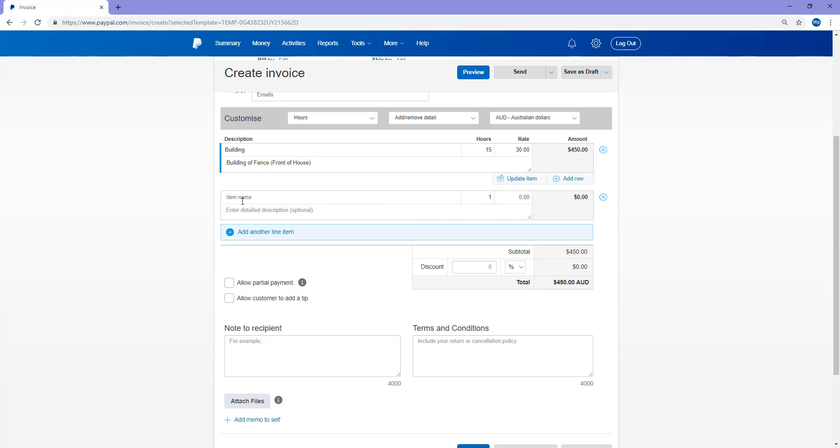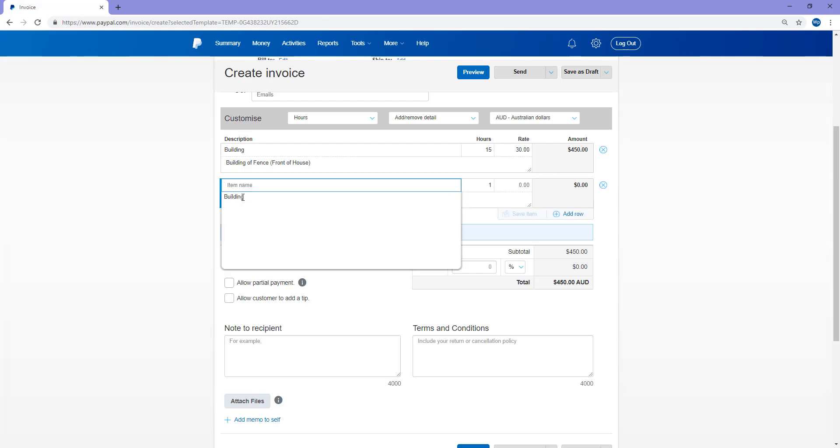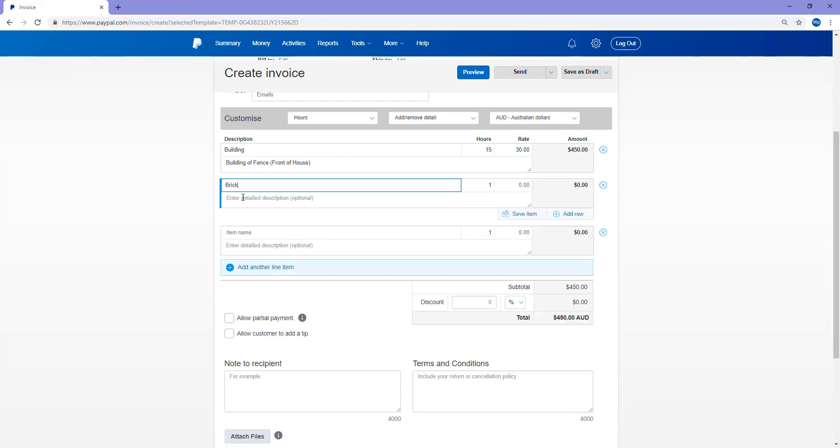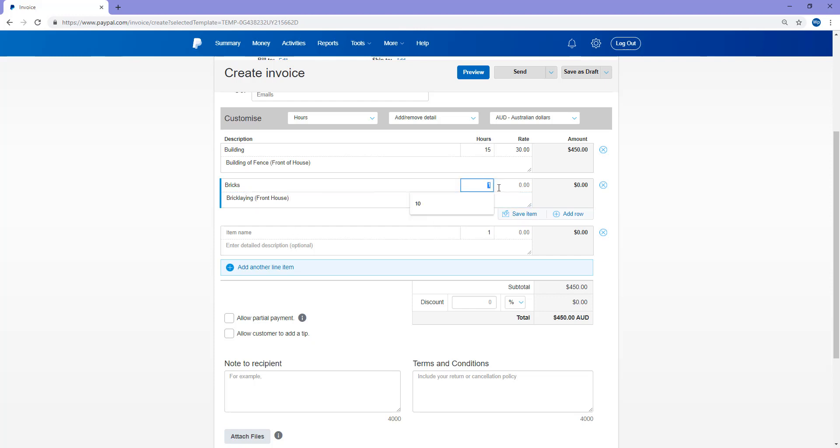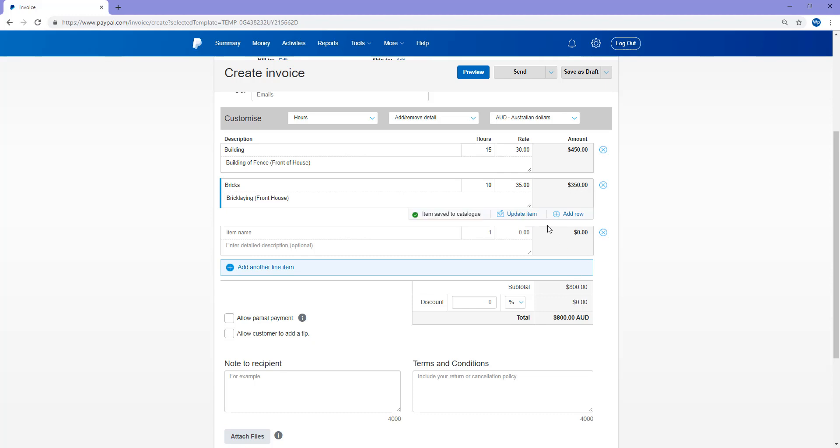I can add another item if they need to be charged for something else. So they've had some bricks laid at the front of their house as well. That took the workers 10 hours, and they charge $35 an hour. So I've placed that in there. So basically we've got one cost of $450 and one cost of $350. And if I save that item there, everything will be totaled at the bottom. So the customer owes $800.